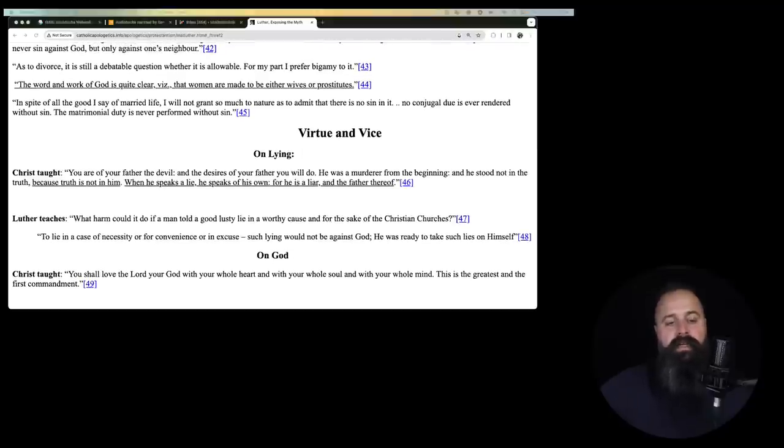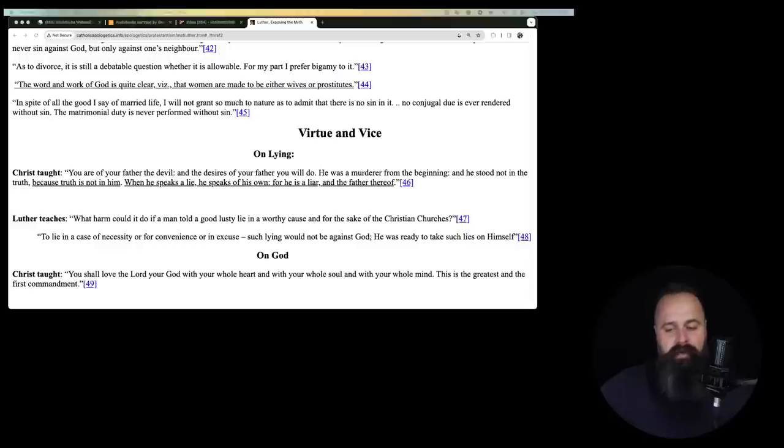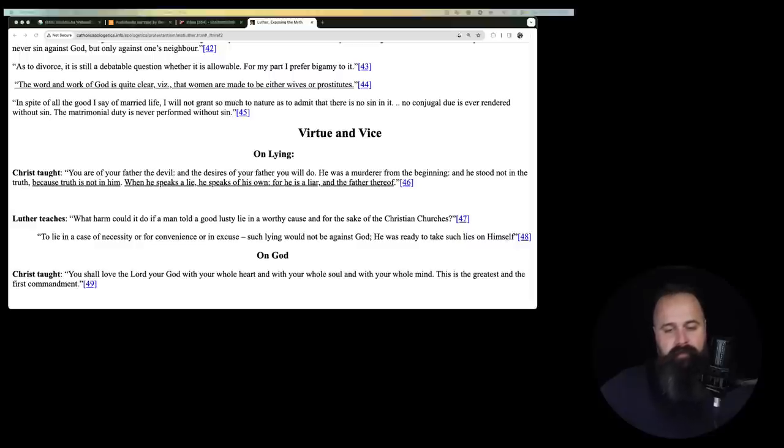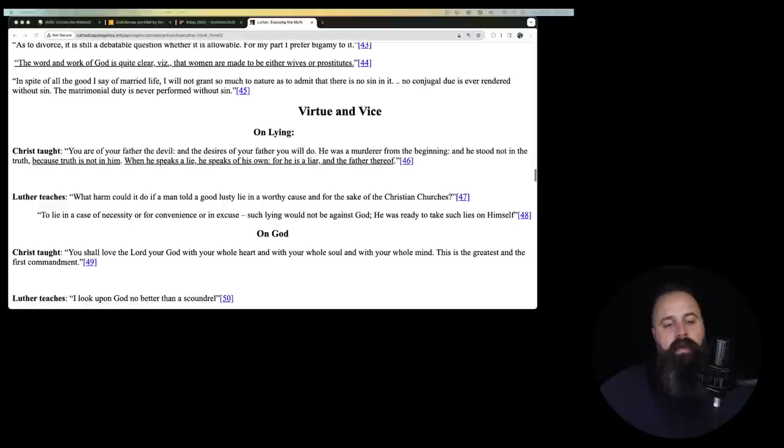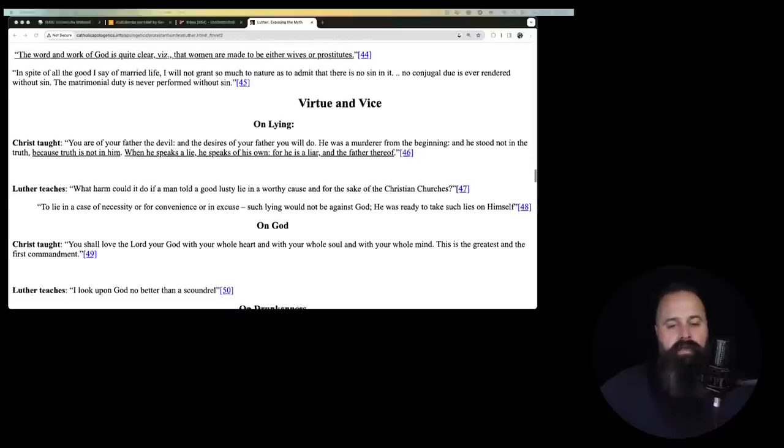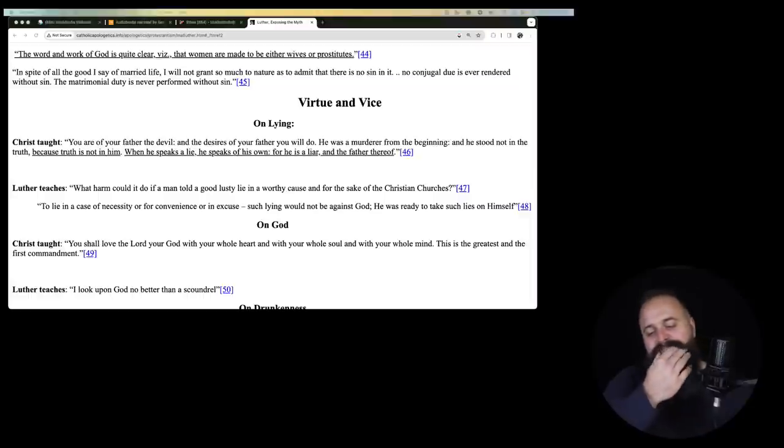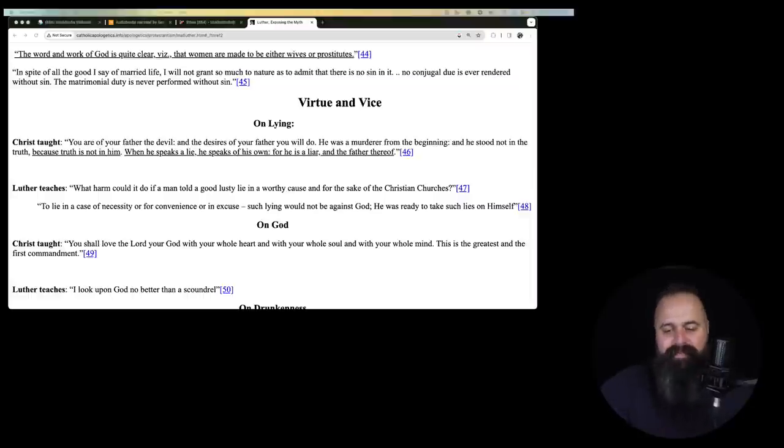As to divorce, it is still a debatable question whether it is allowable. For my part, I prefer bigamy to it. The word and work of God is quite clear that women are to be made either wives or prostitutes. What is this guy saying?